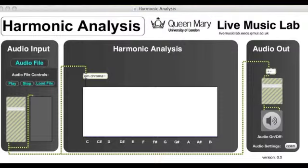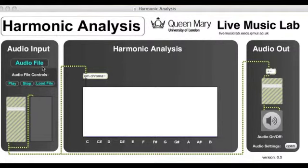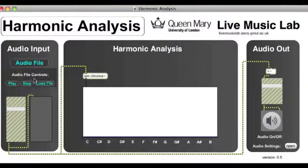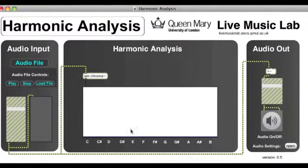The representation is calculated by our qm.chroma object here. It takes audio from either an audio file or a live input, and then it turns that into a representation called a chromogram.